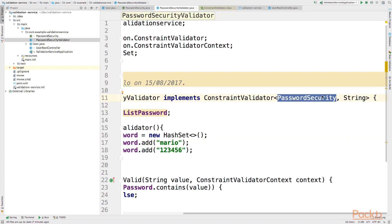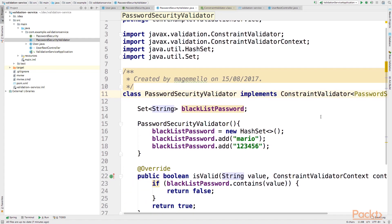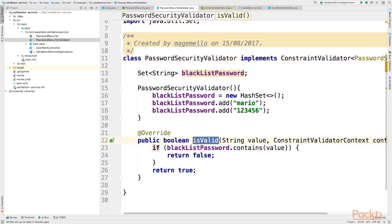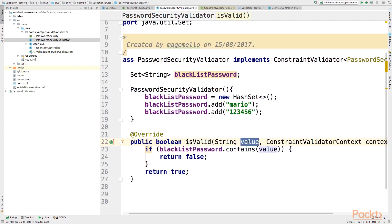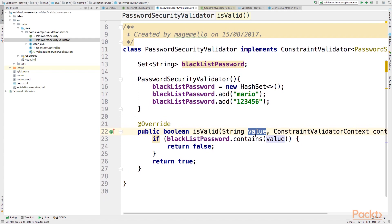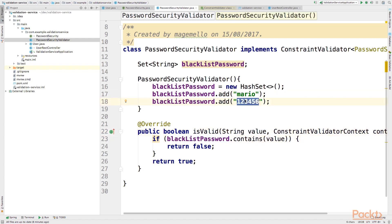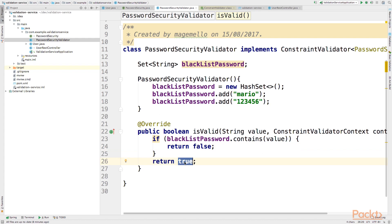In this class, we implement the ConstraintValidator interface, specifying it is of type PasswordSecurity — the annotation we created — and String, which is the type of the property we are going to check. The only thing we need to implement is the isValid method, which takes the value of your property as input. I'm checking that the value is not in a blacklist: if the value is 'mario' or '123456', it is not valid and I return false; otherwise I return true, meaning it is a valid password. Now we apply this annotation to the password field in the user object.